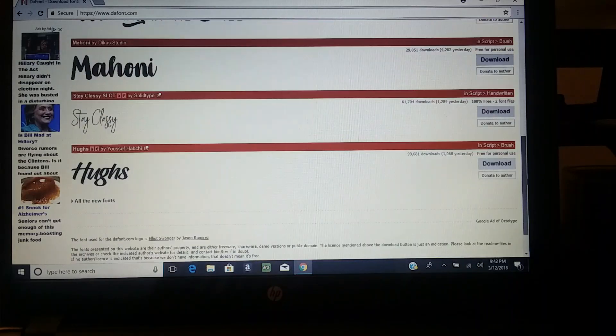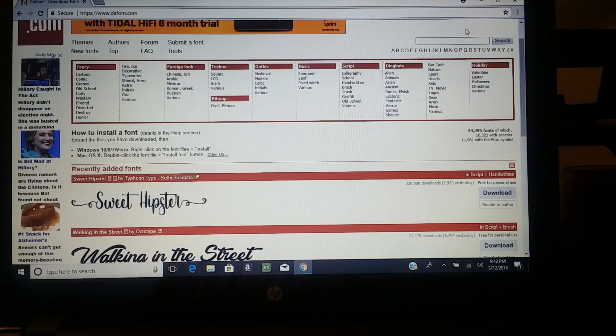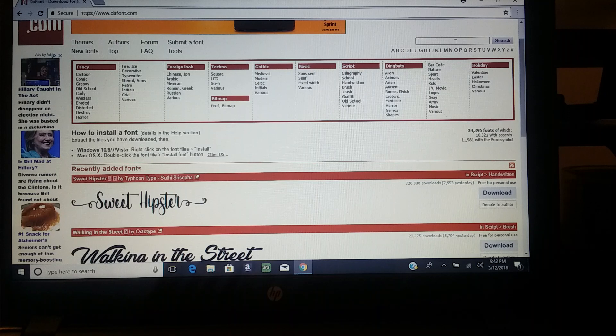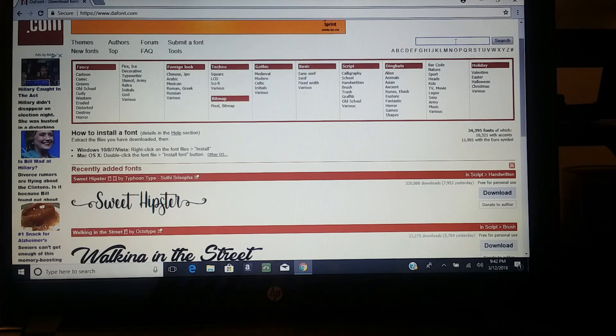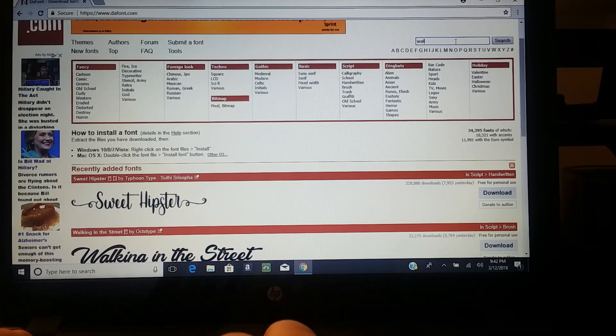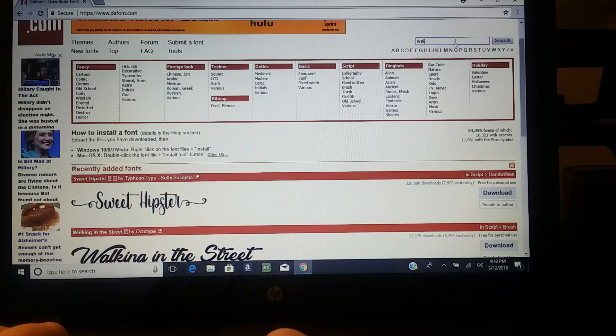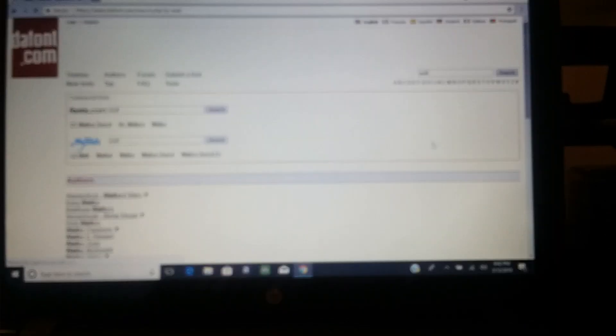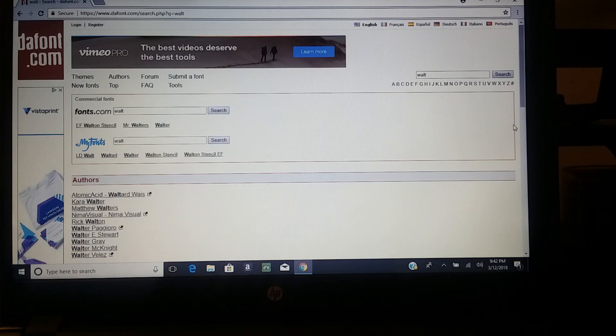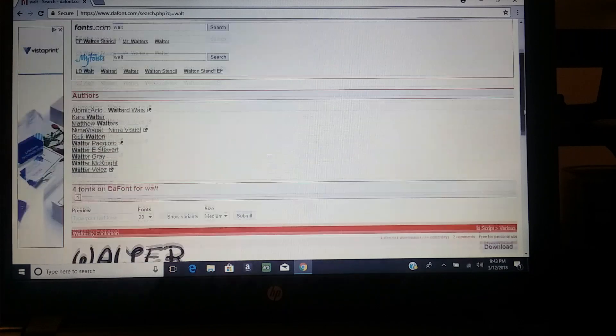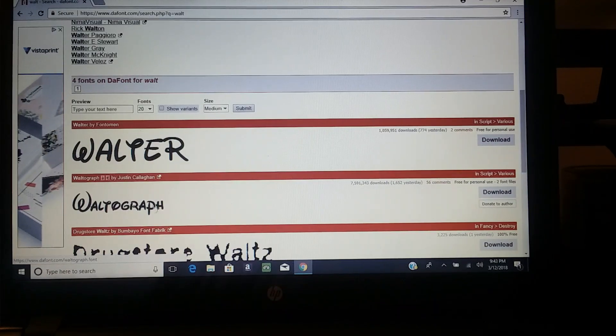If you know a font name, you can search up here for whatever font you like. There's a Walt Disney World one. Let's see if I can just type Walt and see if it'll pick up what I want.